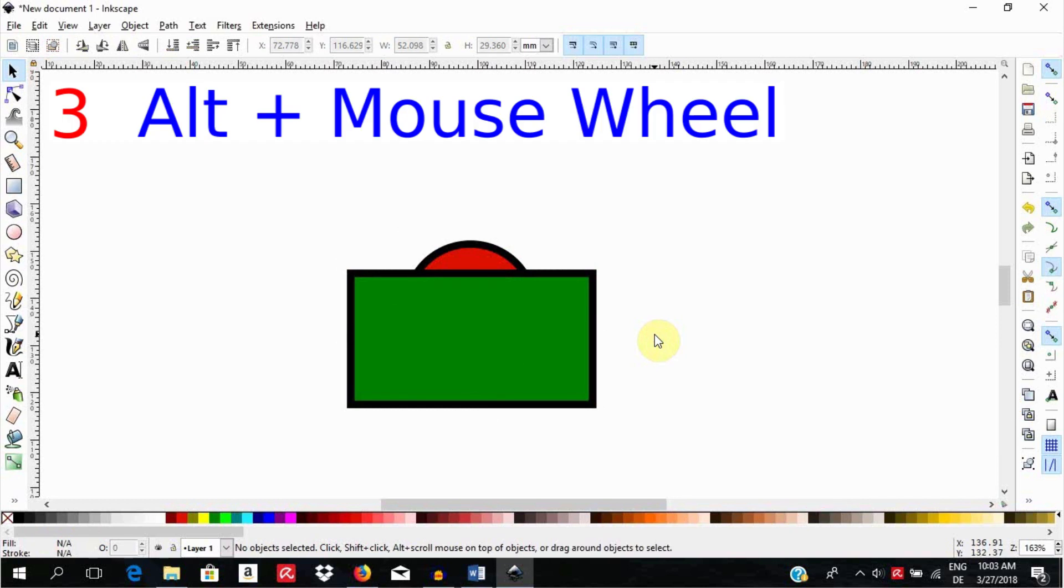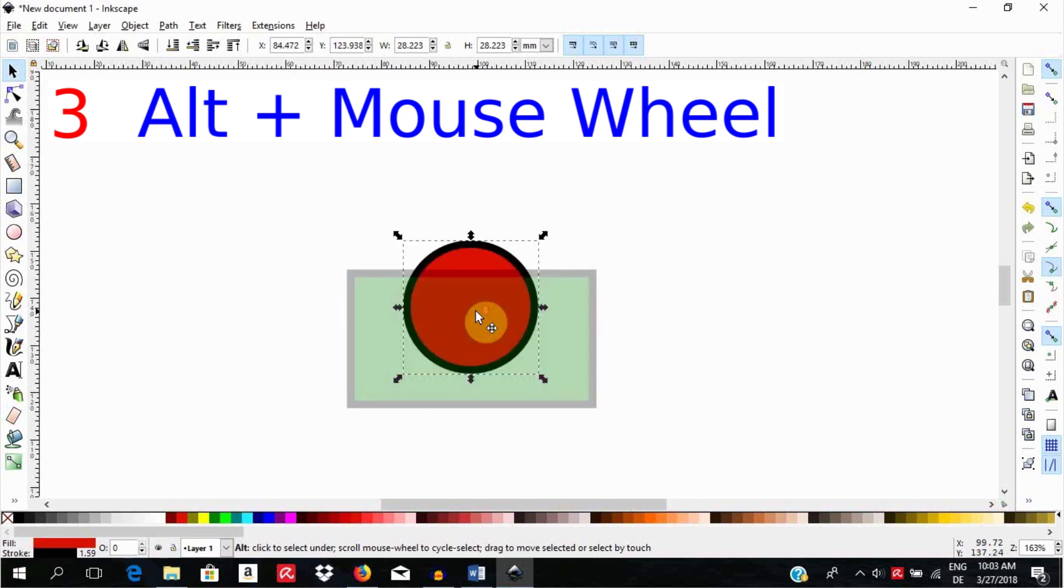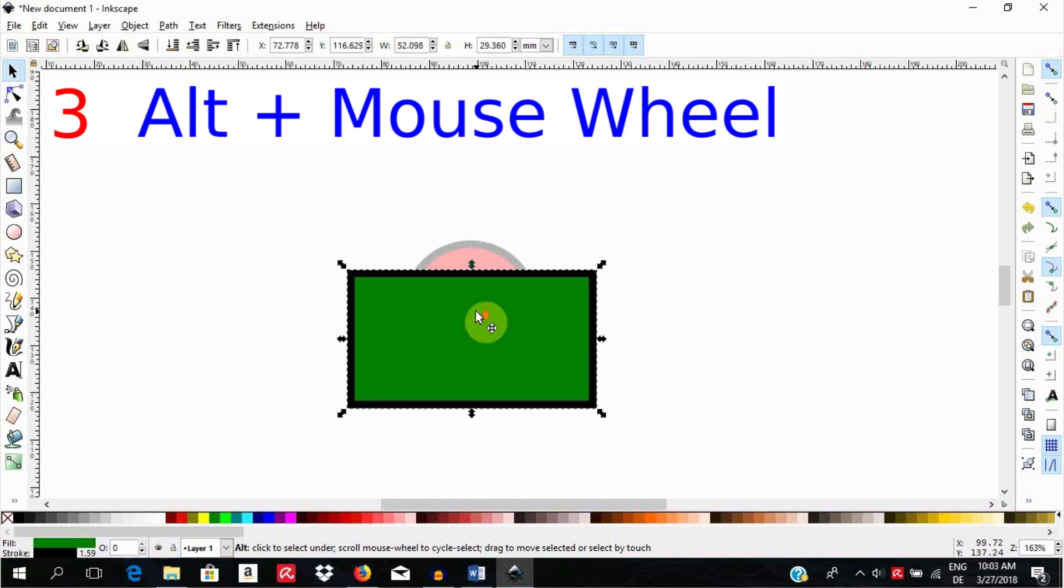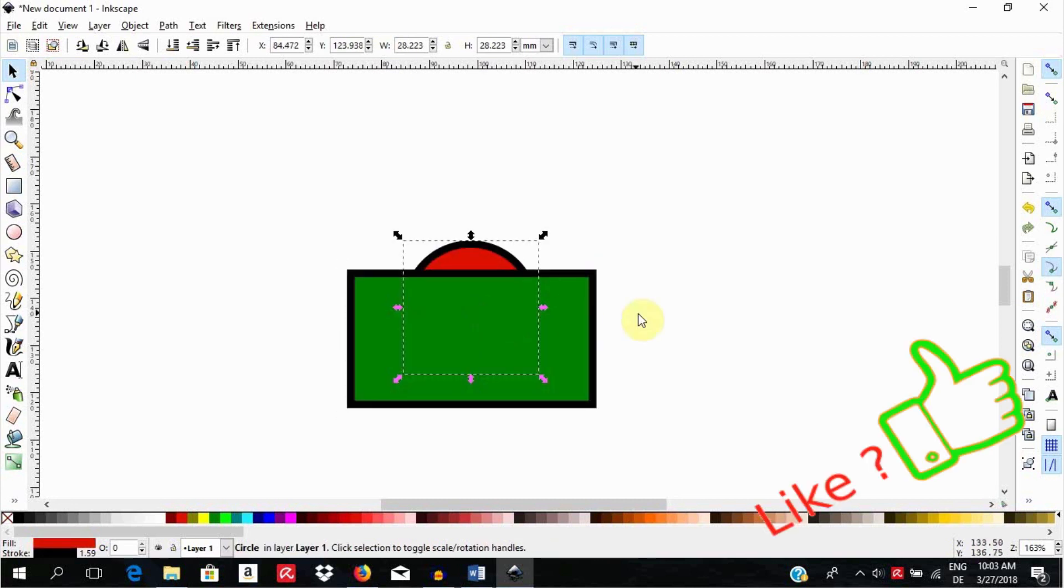The third way is to use alt while scrolling the mouse wheel. Select the object on top then hold the alt key down and scroll the mouse wheel forth and back to select one of the objects or the other. Click by the side to unselect all.